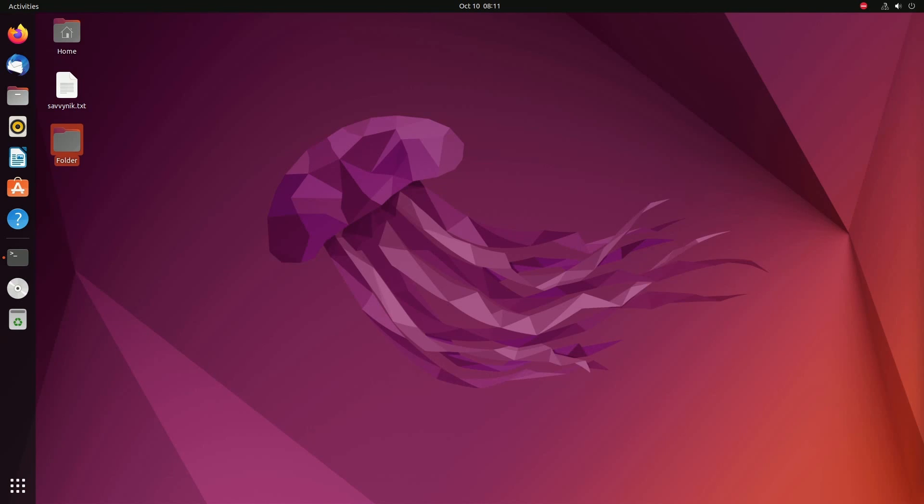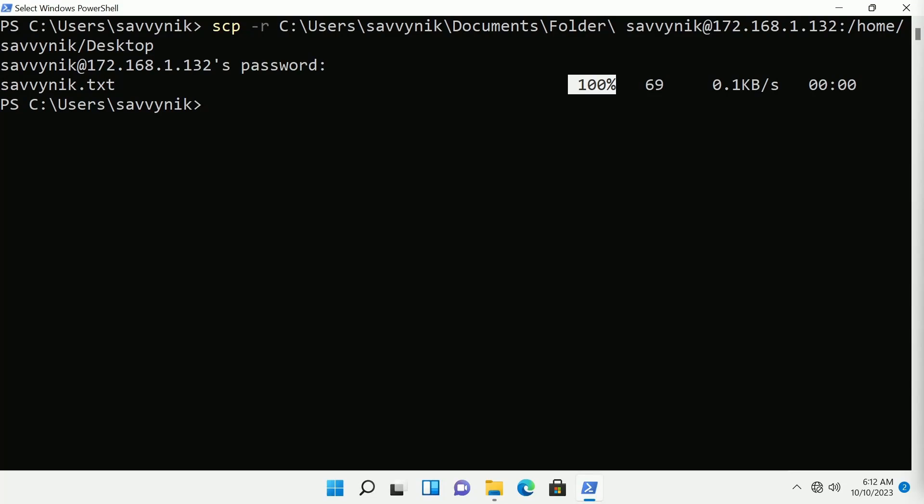I also have a video on how to set up an SSH server on Windows if you want to transfer between Windows computers or Linux to Windows. I'll put a link in the description below so you can check that one out as well and that's about it.